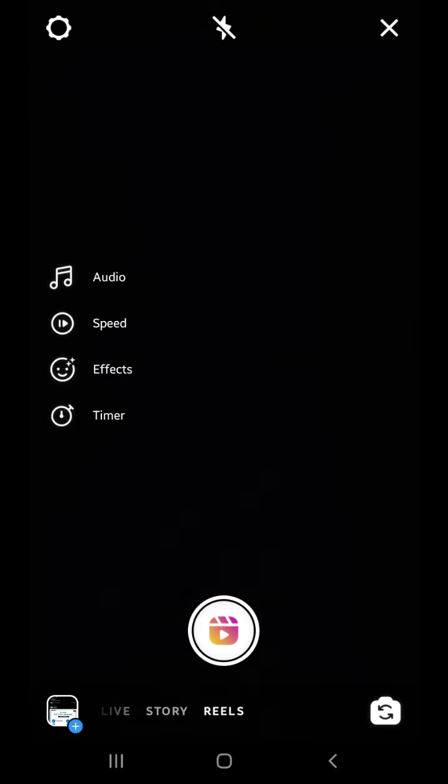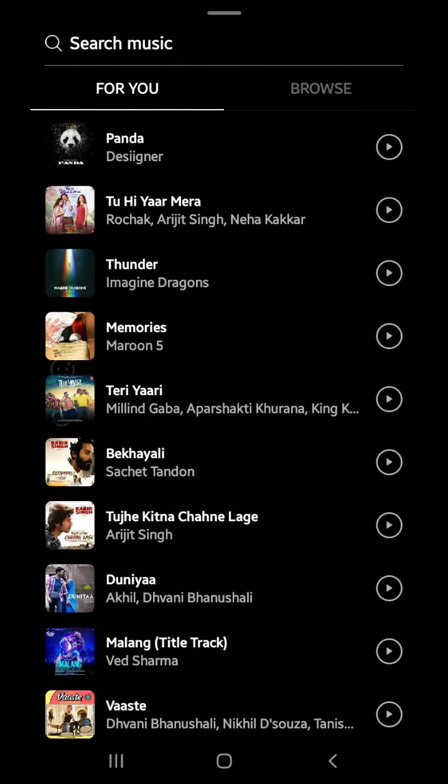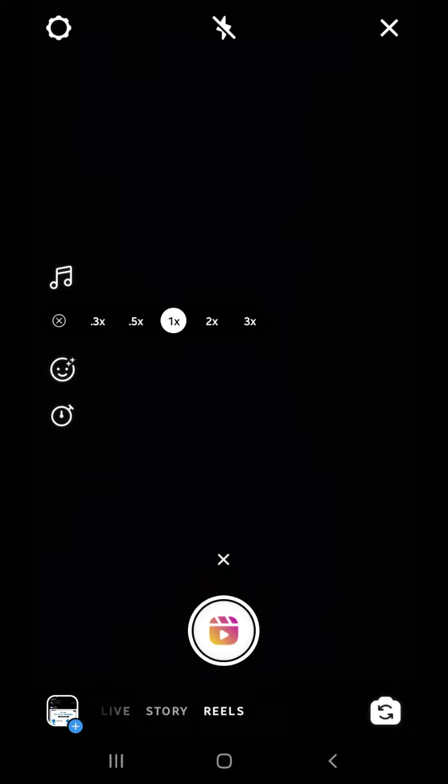You can choose the audio. After choosing, you have to turn the speed: 2X, 3X, 1X, and then slow. You can choose the time and the effects.